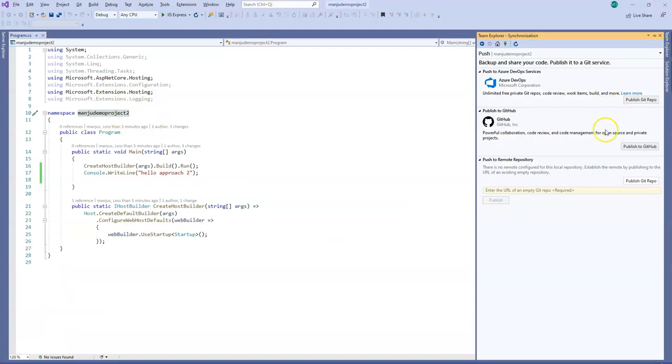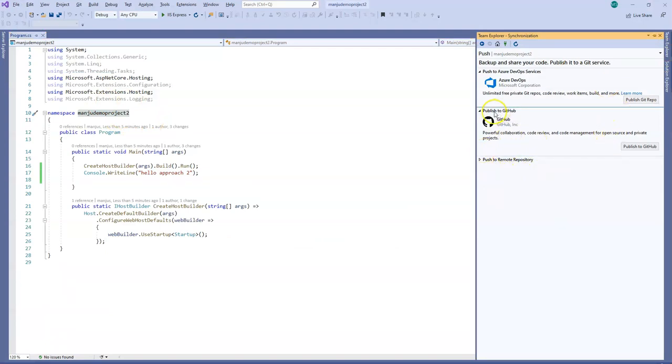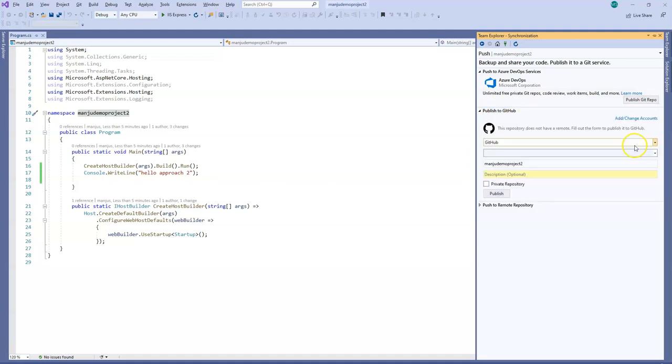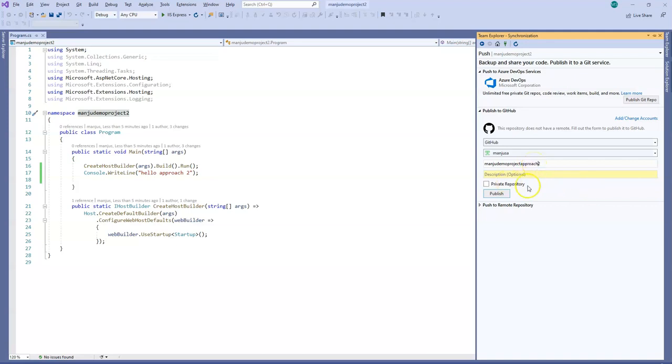So in Team Explorer, instead of pushing to remote repository, I will do this: Publish to GitHub. And so this will create this demo project. So I will just name it Demo 2, Manju Demo Project Approach 2. And description is optional. And I will publish it.